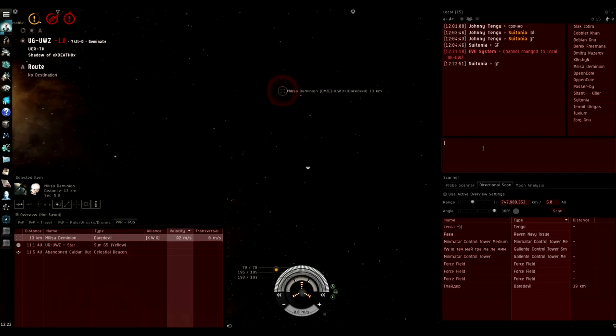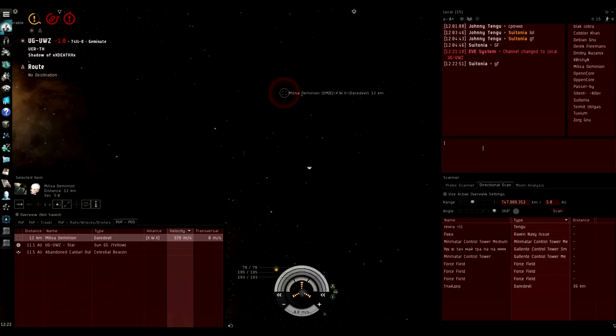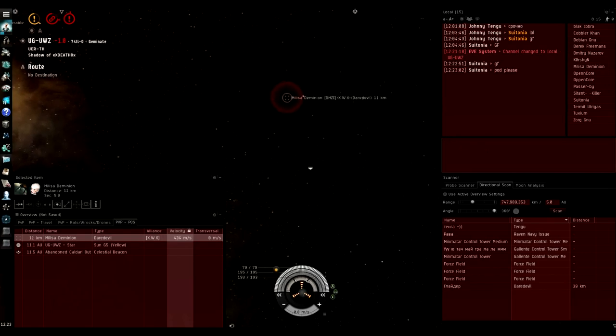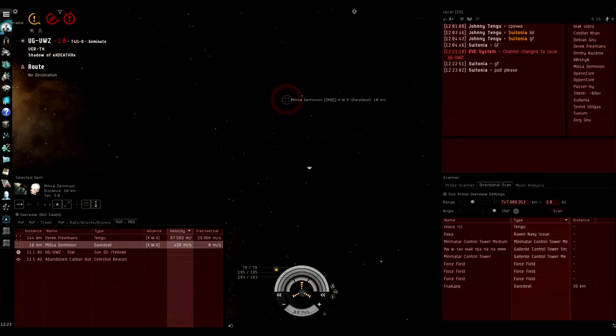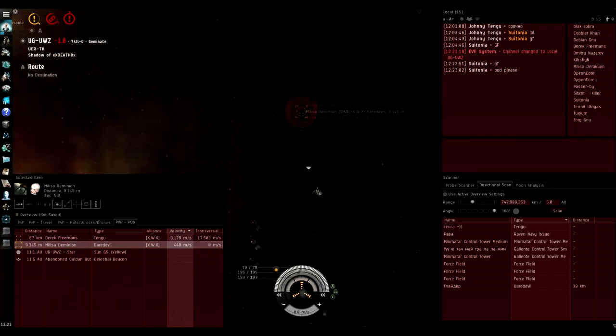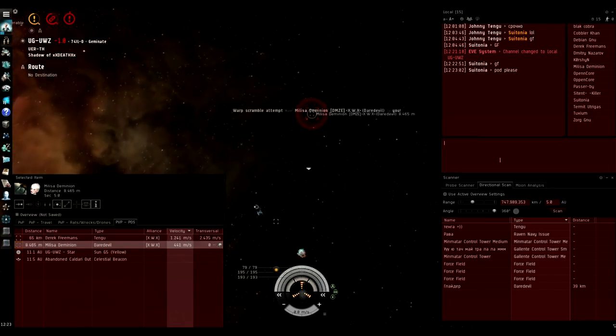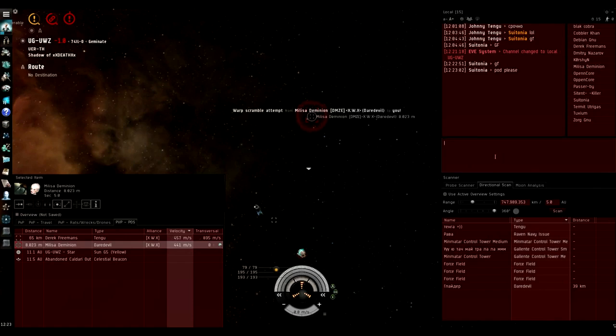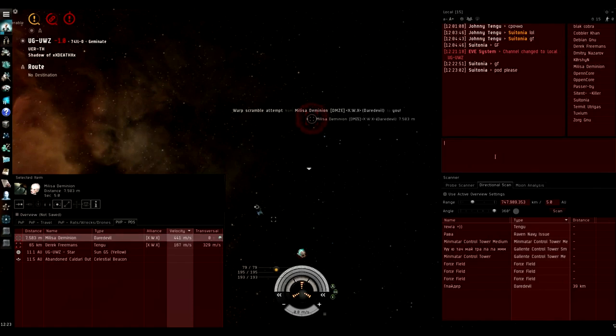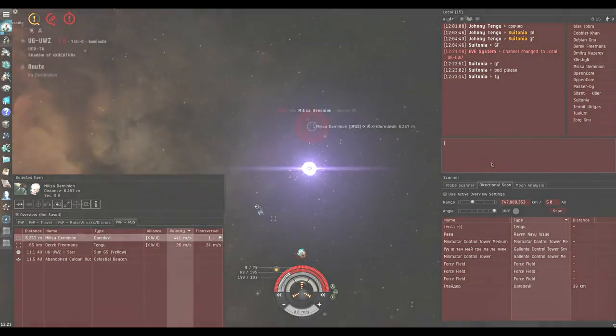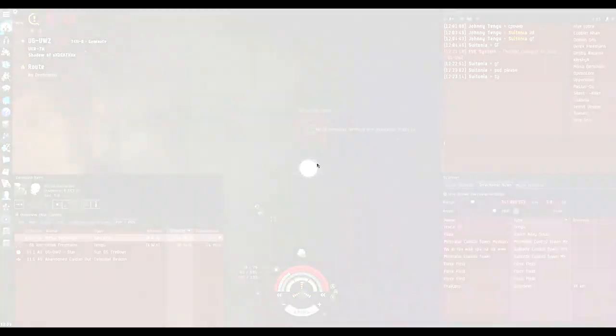If my module micromanagement was a lot better or my capacitor management was a bit better, I think I can win that fight. But there's definitely a hard ship to kill. If a rail Daredevil, I would not recommend to engage. But the fact that I got him so low I think is just a testament to how strong the Crusader actually is.